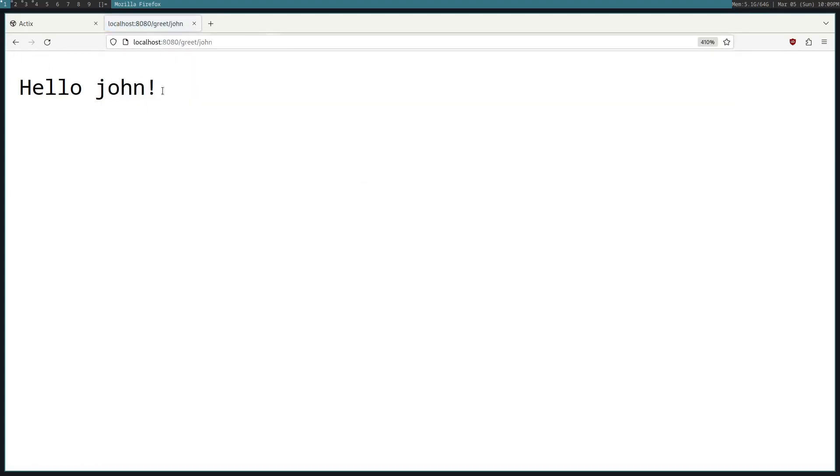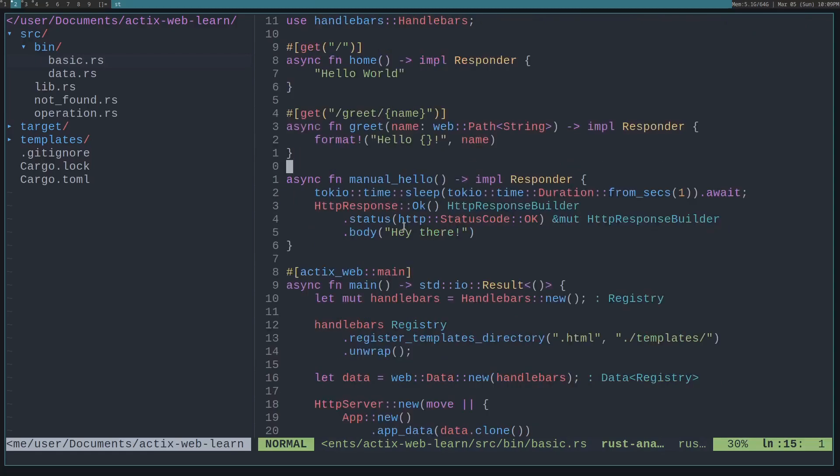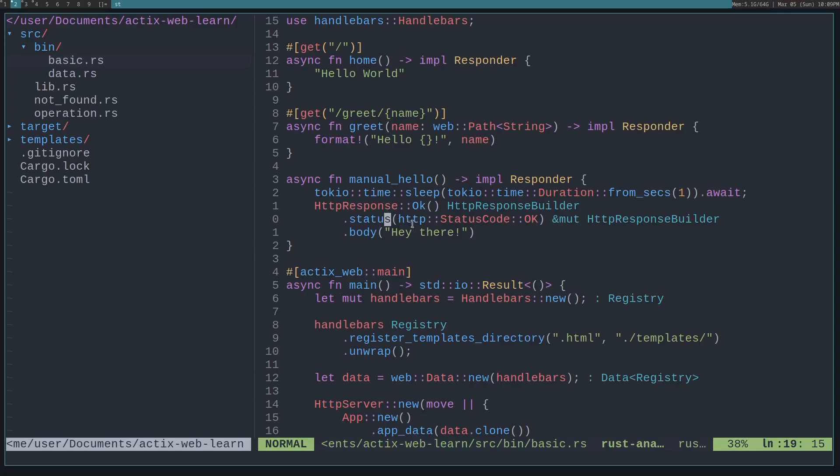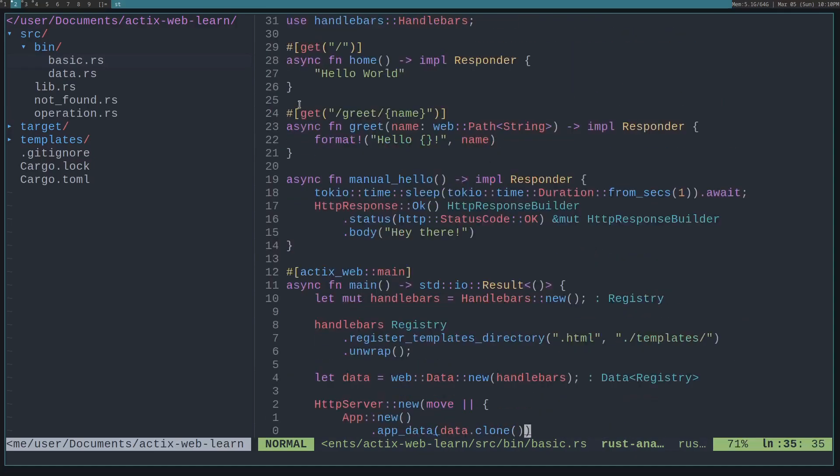Now, if you need to do more complex stuff, you can actually return your own HTTP response. Here, the HttpResponse implements Responder, and we can set a status. In this case, I set the status code to be okay, and then I set the body to be a string "hey there". Also, since we're using Actix Web, which uses Tokio, here we sleep for one second. So I'm not using the standard library sleep, I'm using the Tokio sleep to match the async runtime.